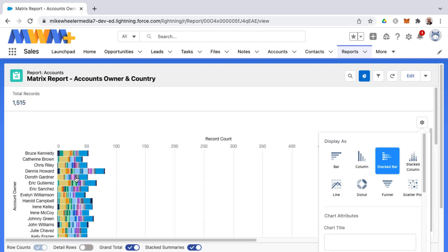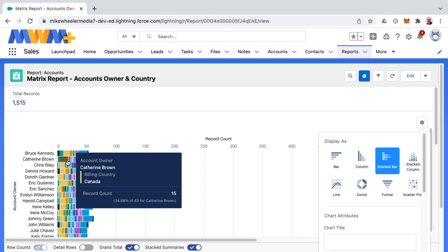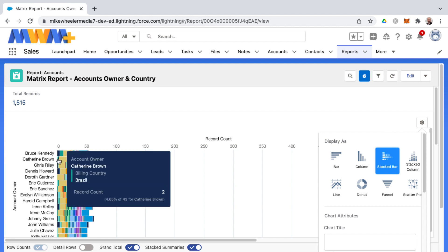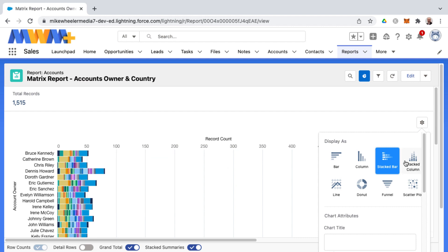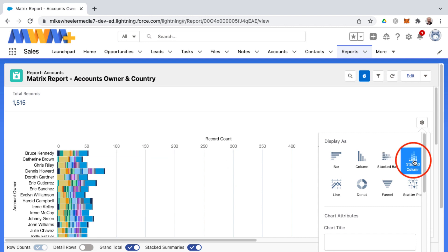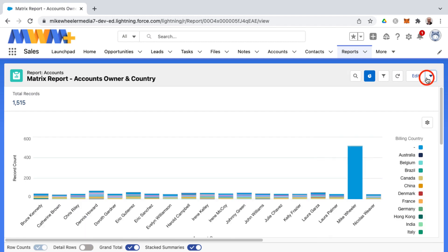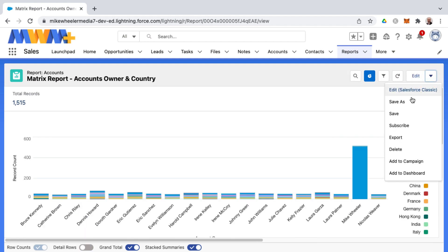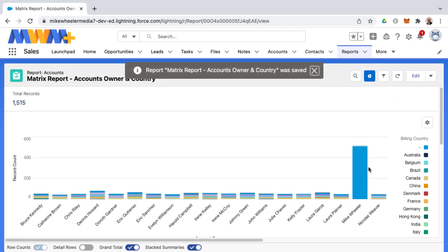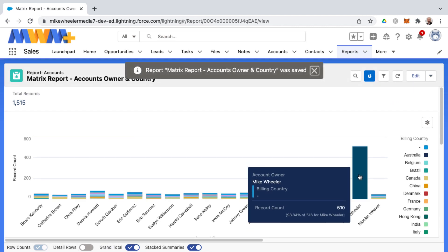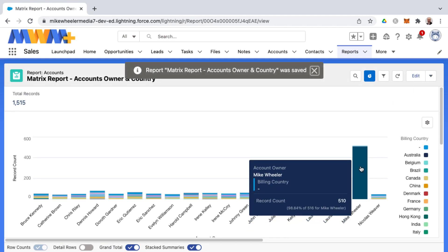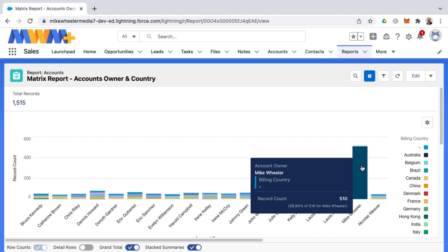Now we can see the record counts with different color codings for each country. You can hover over any of the segments to get more details. That's the stacked bar view. Here's the stacked column — it takes a moment to refresh. After saving, you can see the stacked column chart of accounts by owner and country.